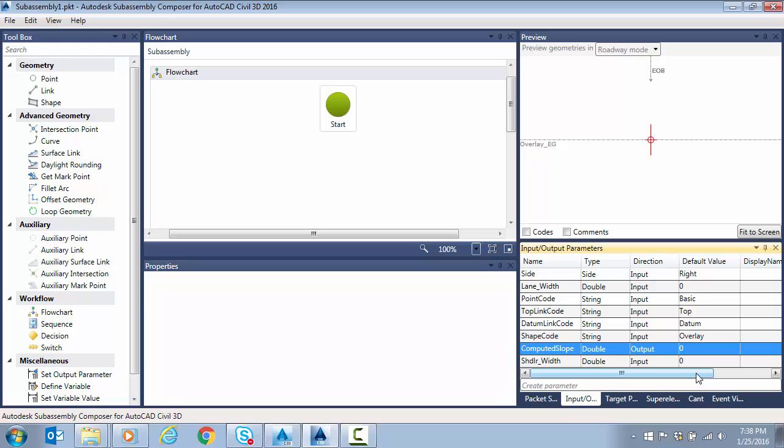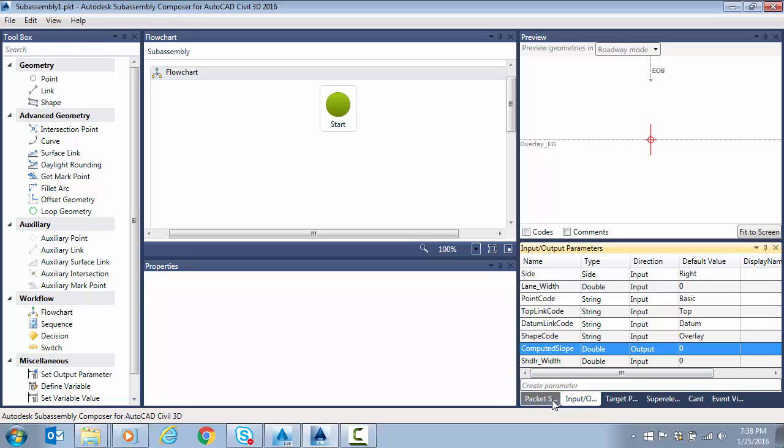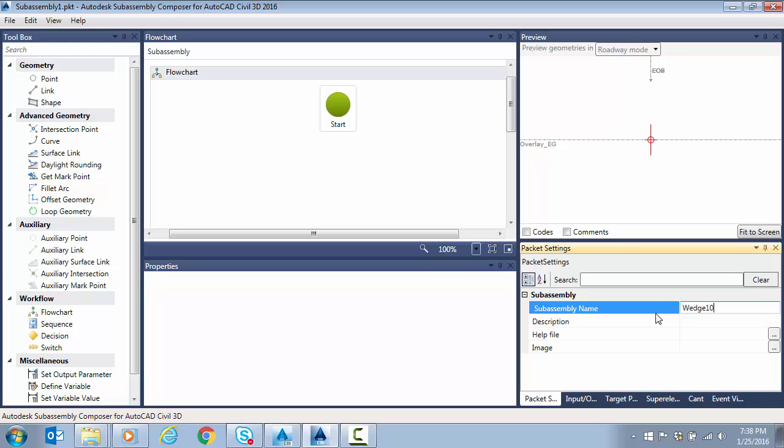So that looks pretty good. We can go ahead and key in a name here for our sub-assembly. Call it wedge 10, and then in the next video, since we've got our parameters set up here, we'll move on to the geometry part of sub-assembly creation.